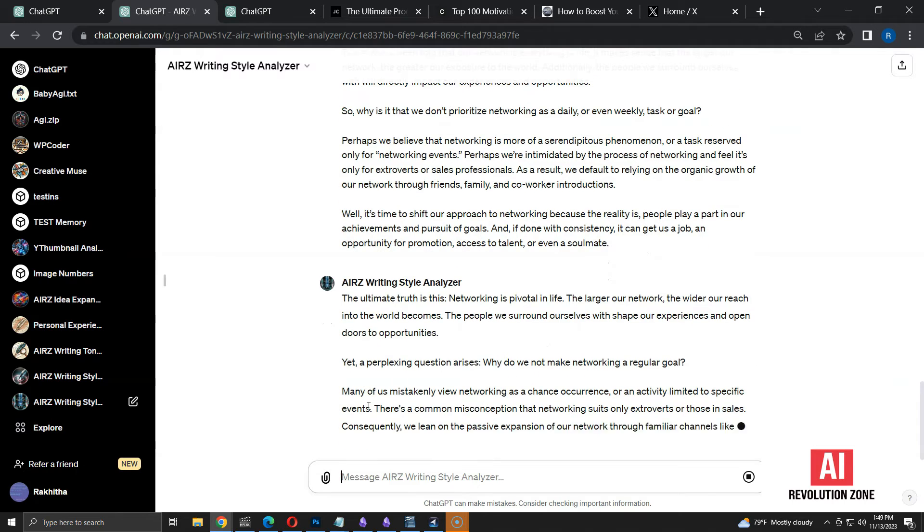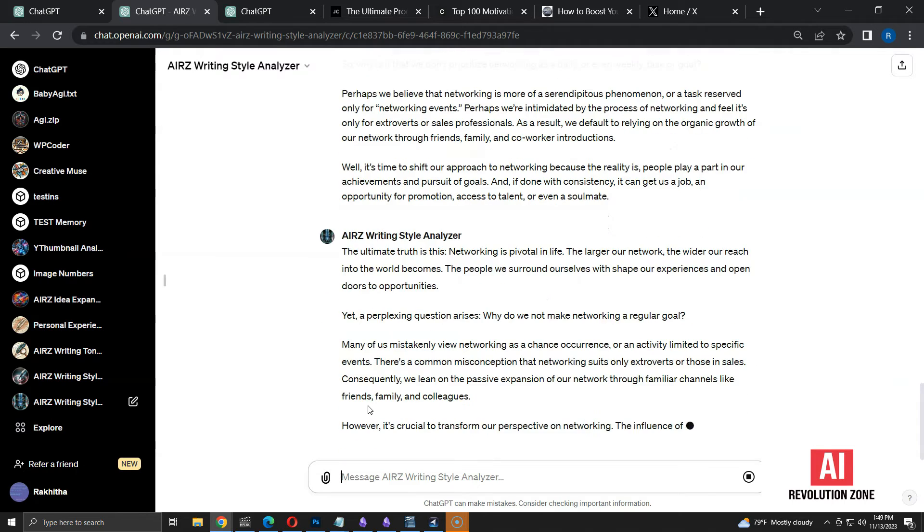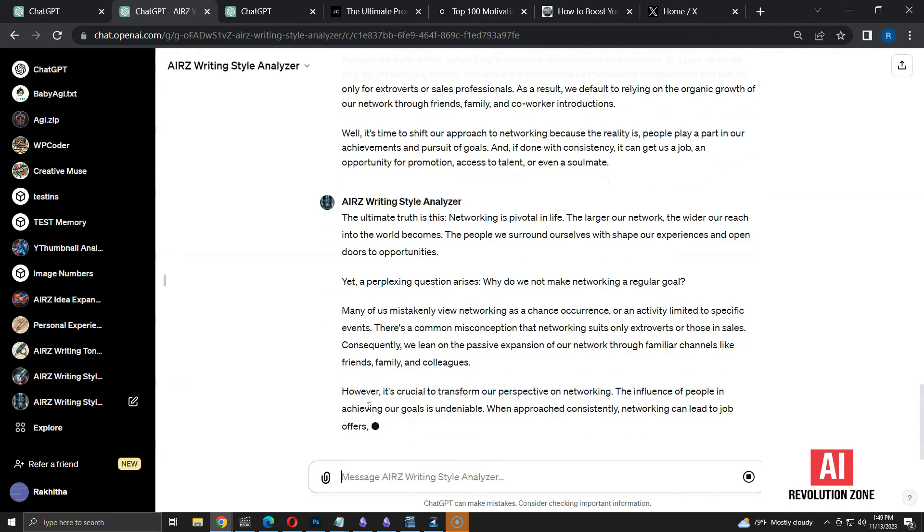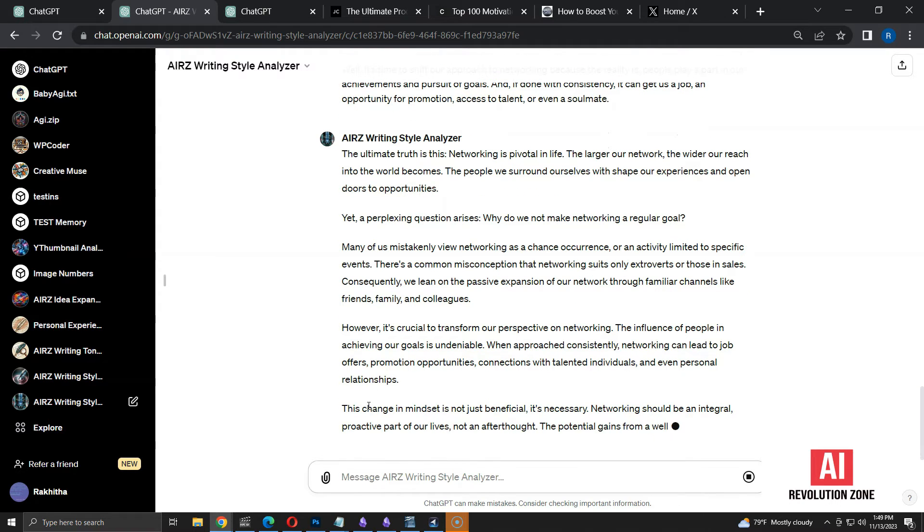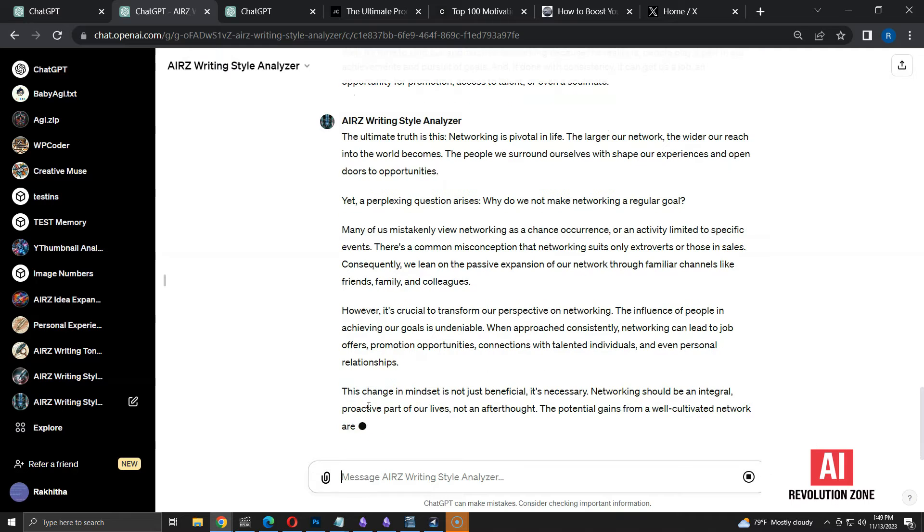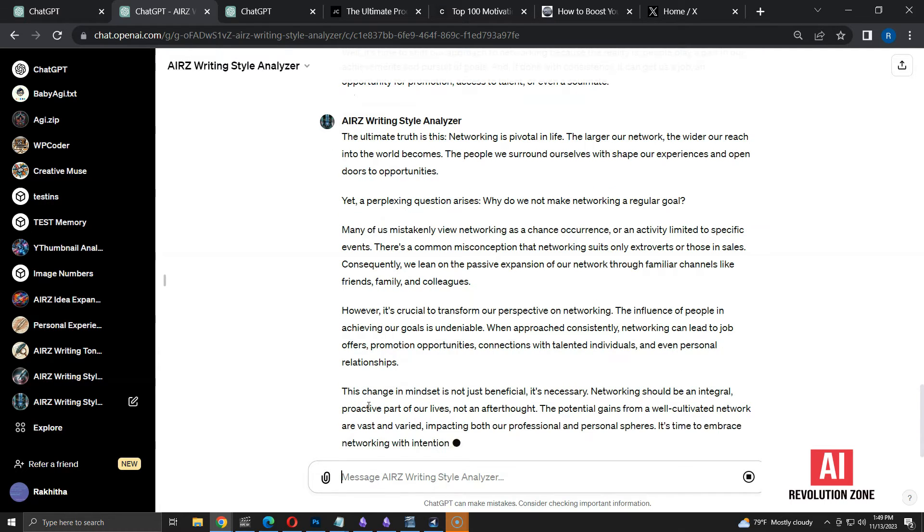Even though it's not exactly similar to the writing style of the first text, it follows the characteristics we extracted from the writing style. We can always improve the style by providing more examples and modifying the prompt in multiple iterations.